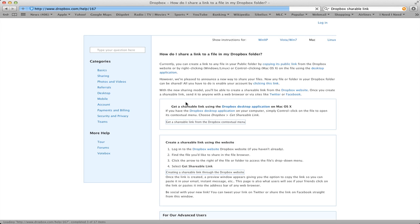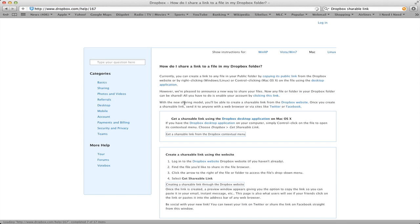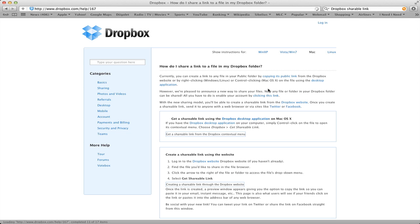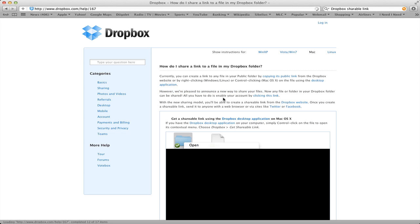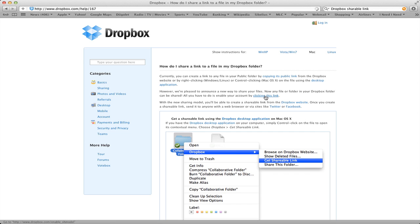The help page is loading now. You can see it says: 'How do I share a link to a file in my Dropbox folder?' It says if it's in your public folder you can copy its public link, but you can also turn on a new way to share your files. To do that, all you need to do is click the provided link.